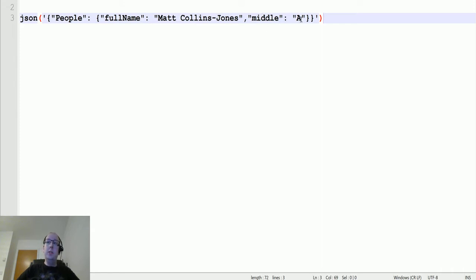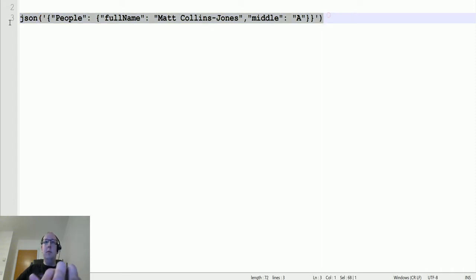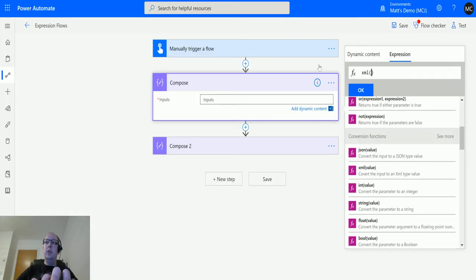Then we have two values: full name, which is Matt Collins Jones, and middle, my middle initial, which is A. This will create XML code that outputs a people node, and inside we'll have two tags, one for full name and one for middle.